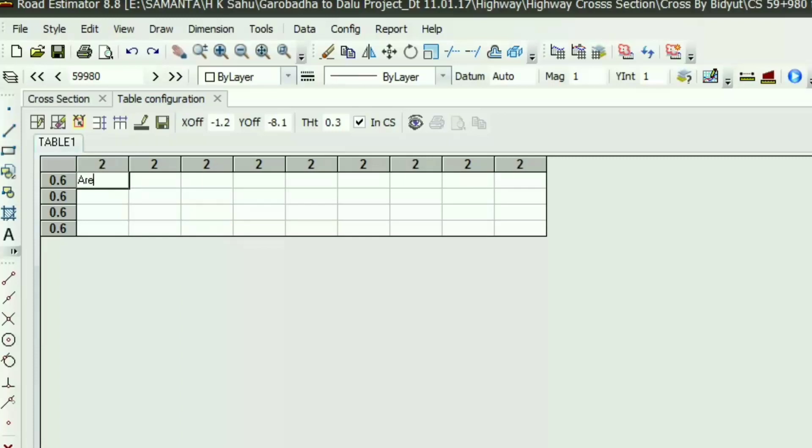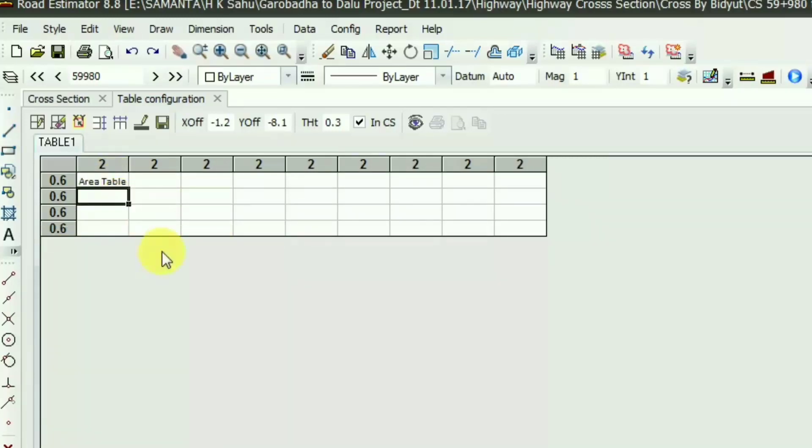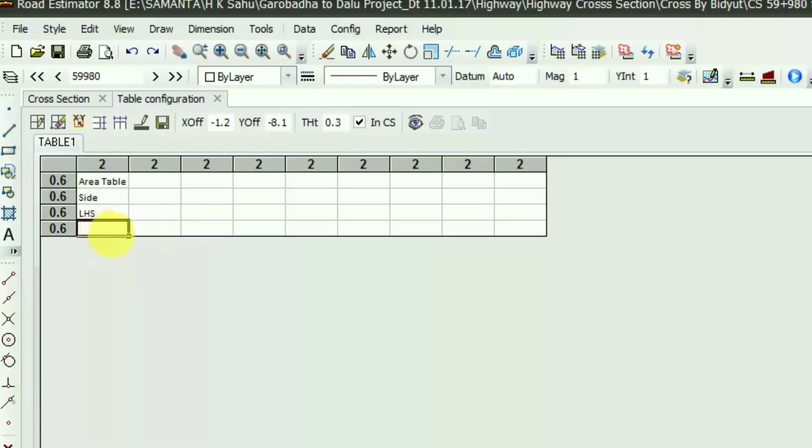I'm giving the first row name as area table and in the second option I want to put all the layers. First I am mentioning the side and I have two sides, left hand side LHS and for RHS right hand side.